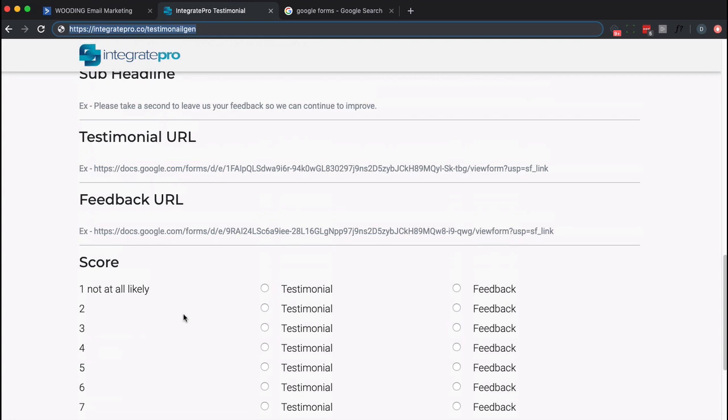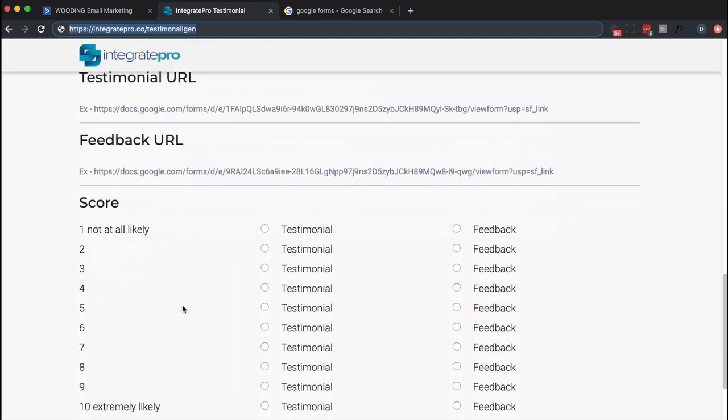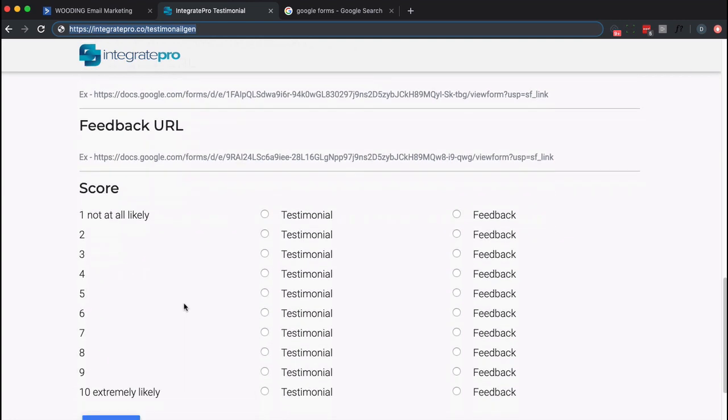One for people that give feedback and the other for people that provide a testimonial. Now here's the secret: if somebody has a score one to seven or one to eight, I want feedback from them. If they give me an eight through ten or a nine through ten, I want a testimonial.